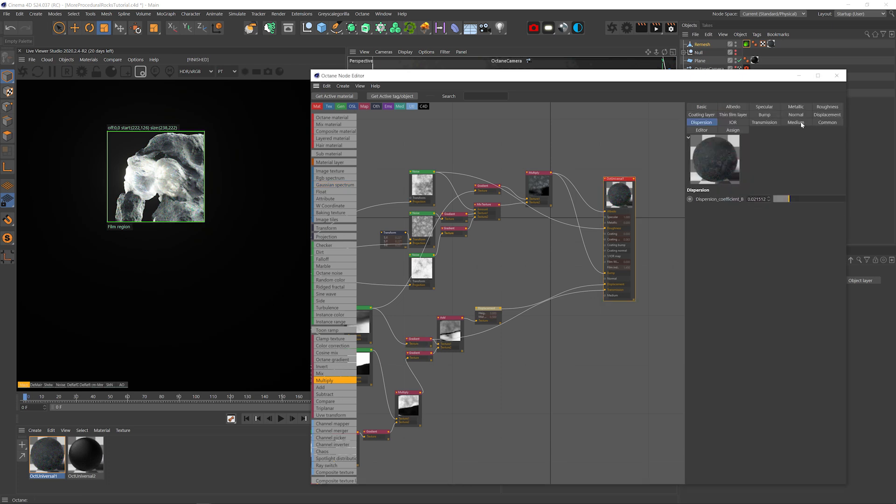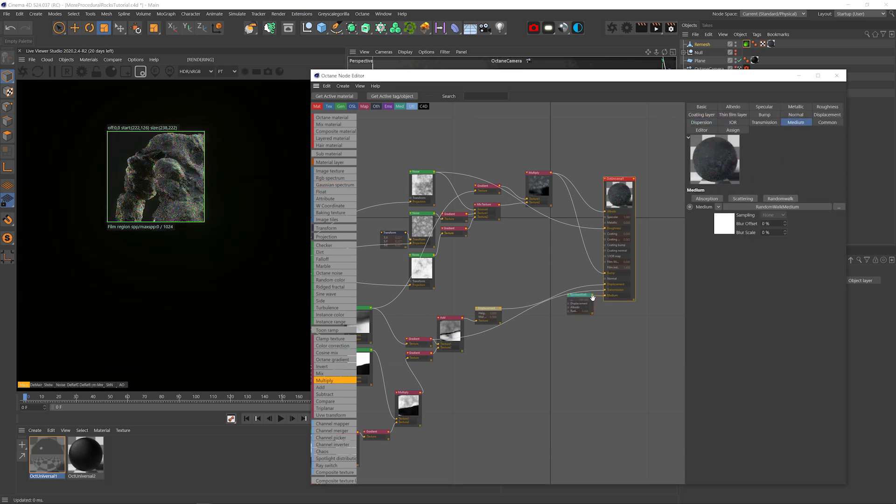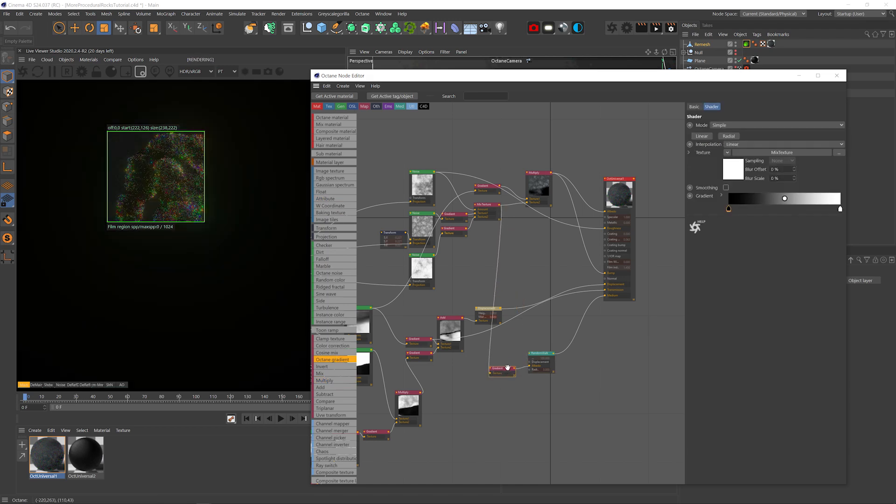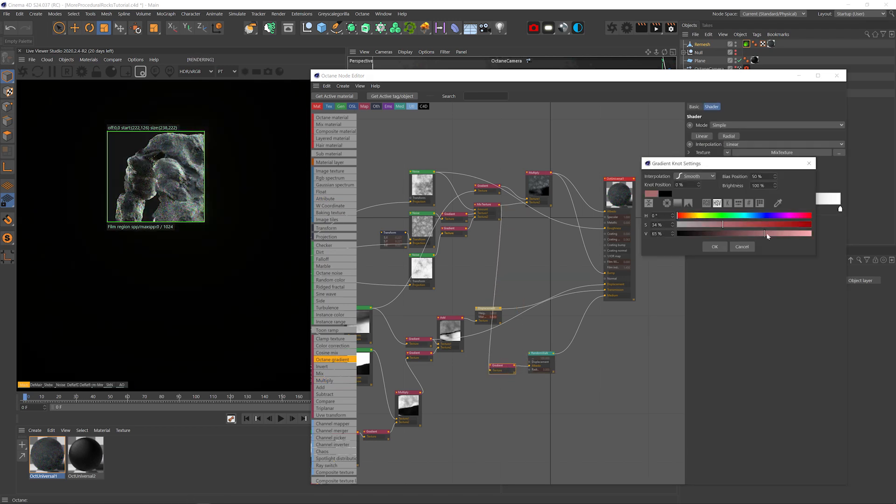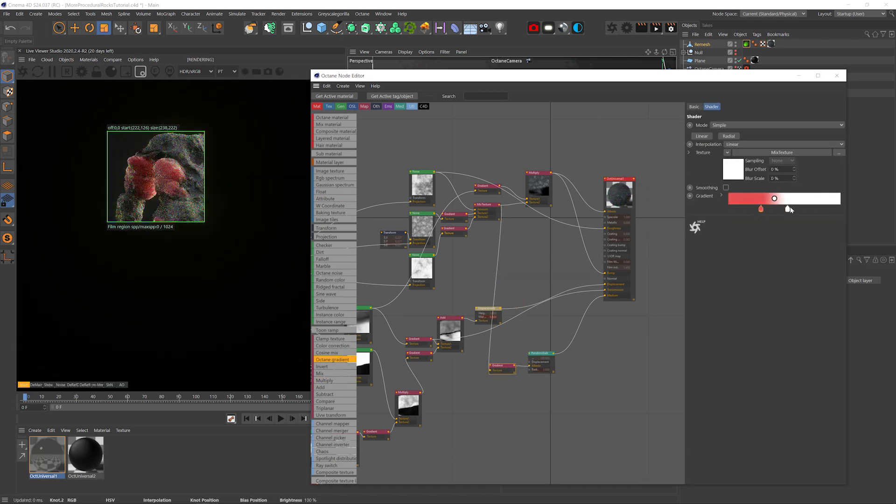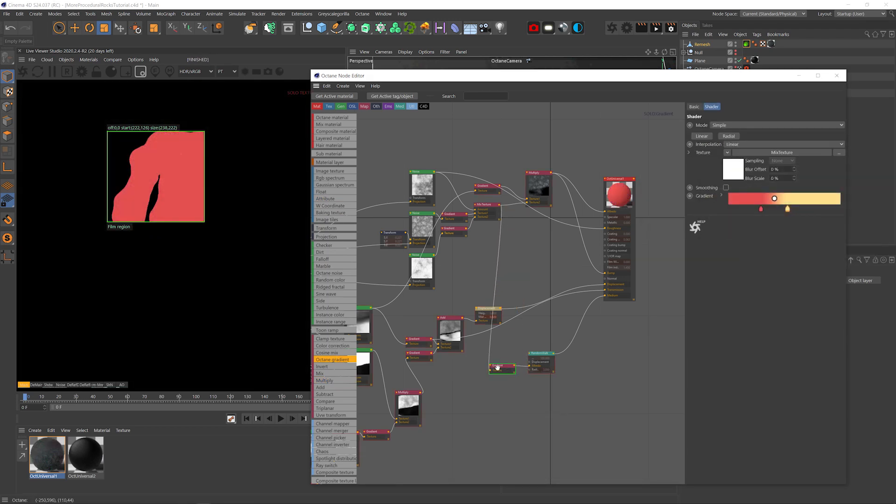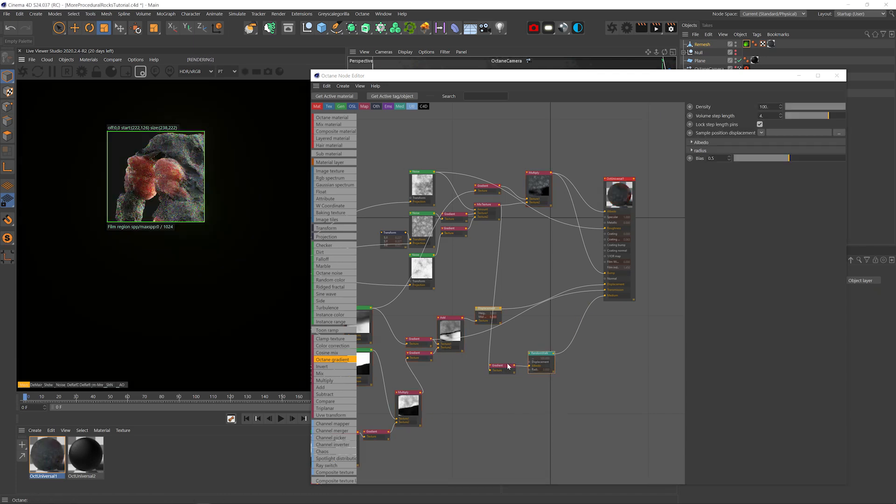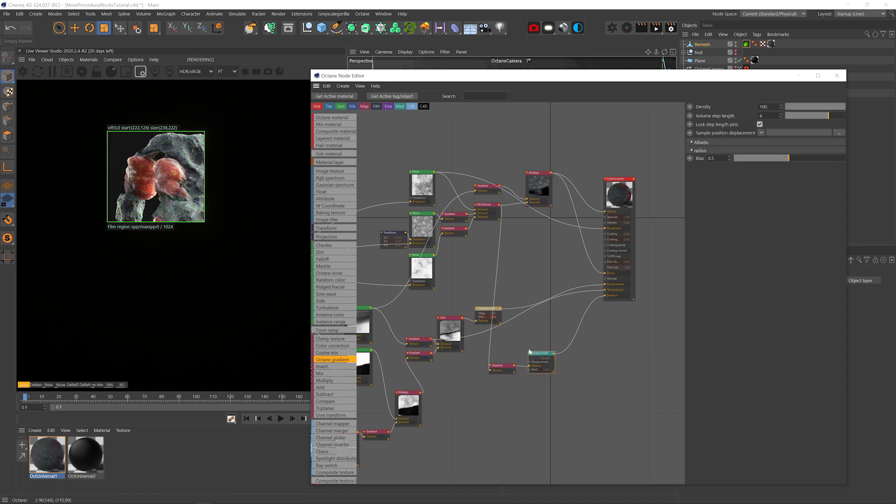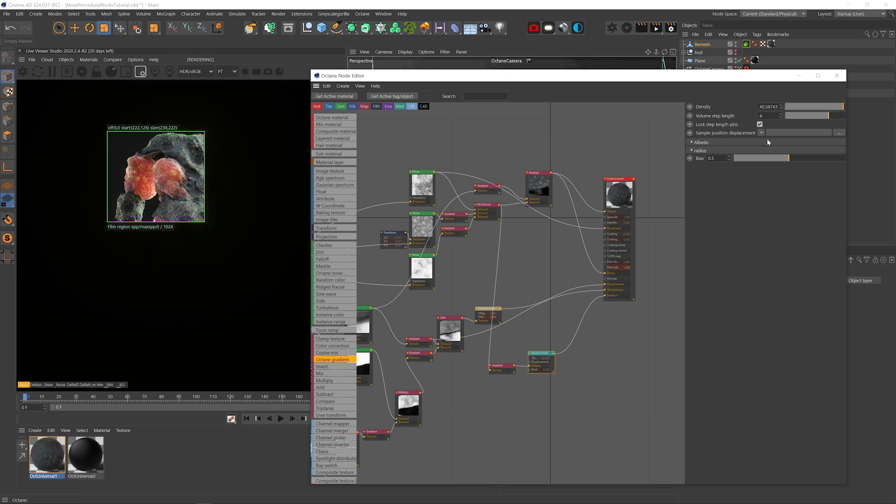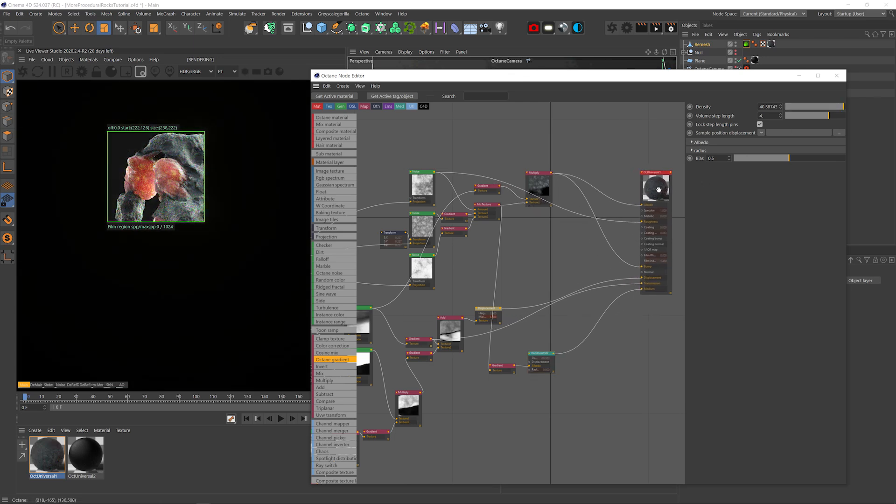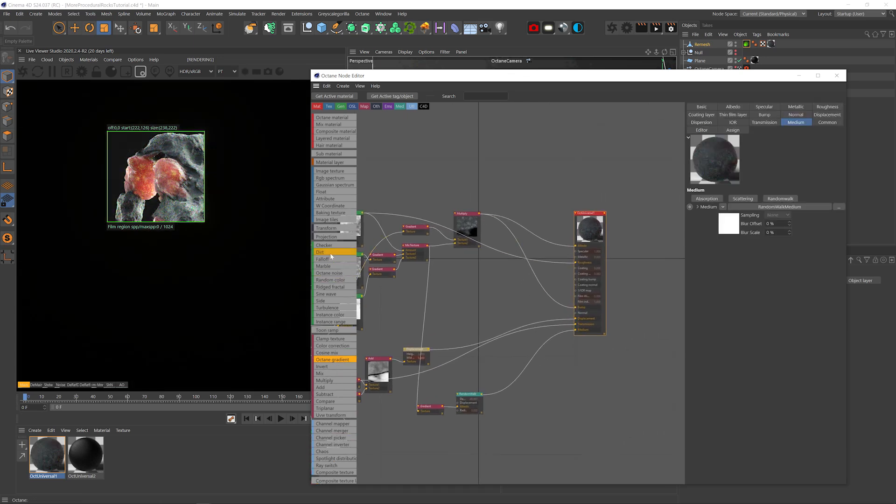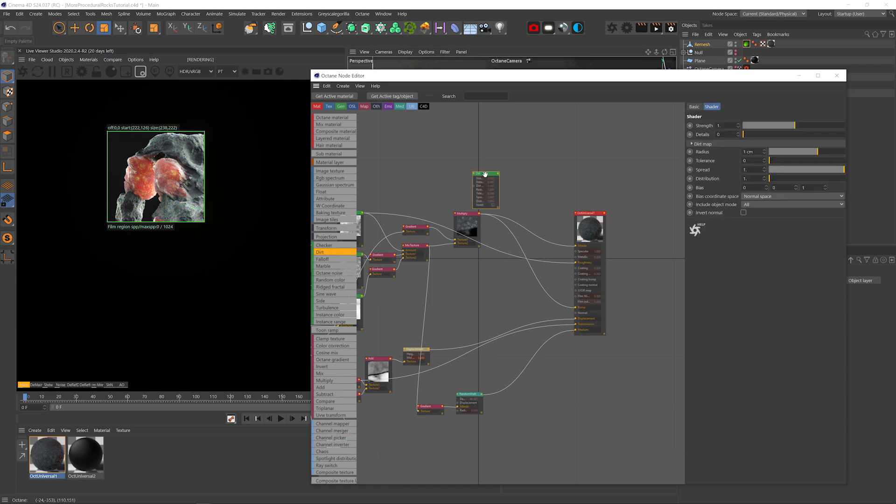Okay, let's add a random walk medium. Plug the color system without the black patches into the albedo and use the gradient node to colorize it. That's really nice. Let's bring down the density a little bit.